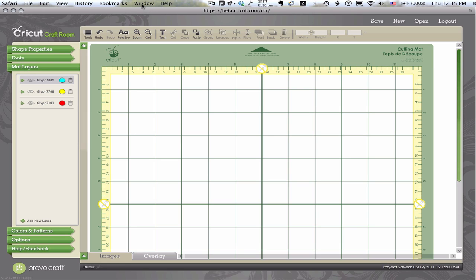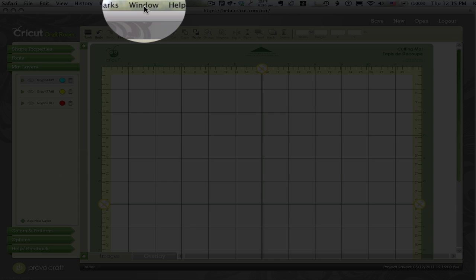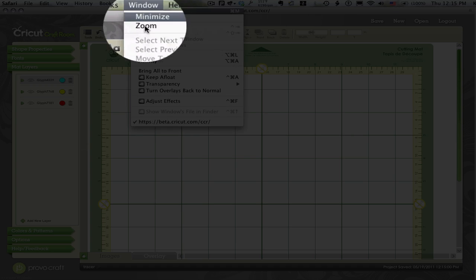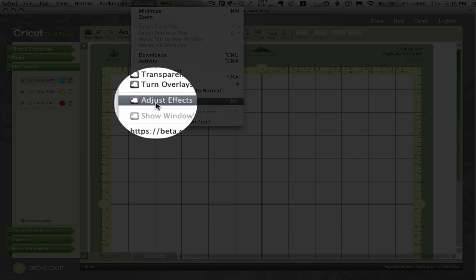Now, I have downloaded some special software to my Mac called Afloat that is going to let me do something really cool here. And that is to make this window transparent.